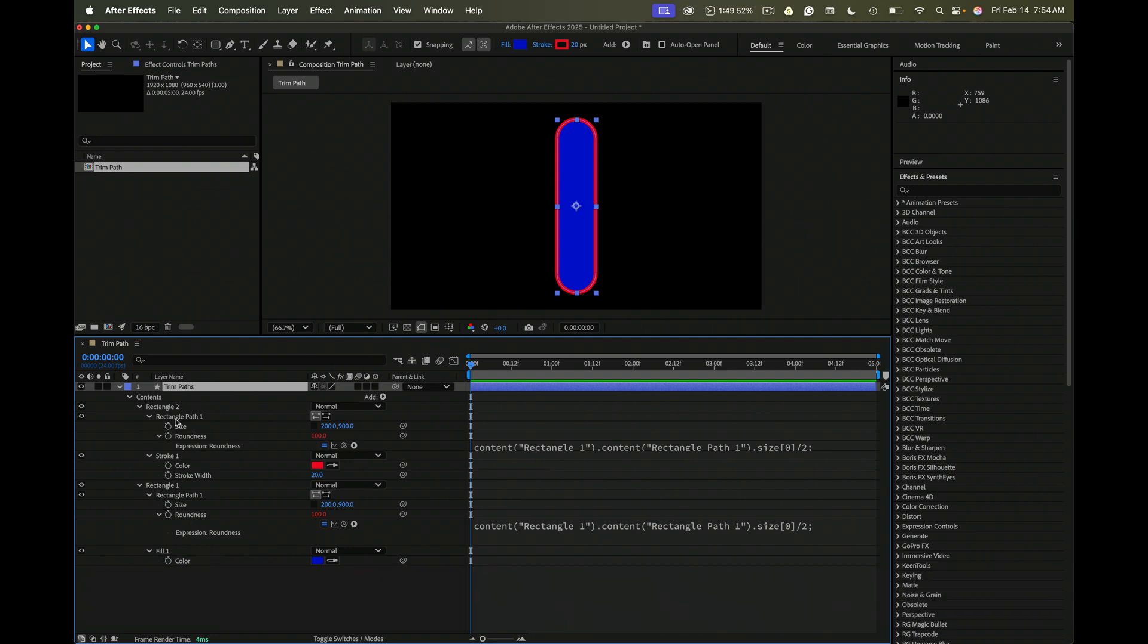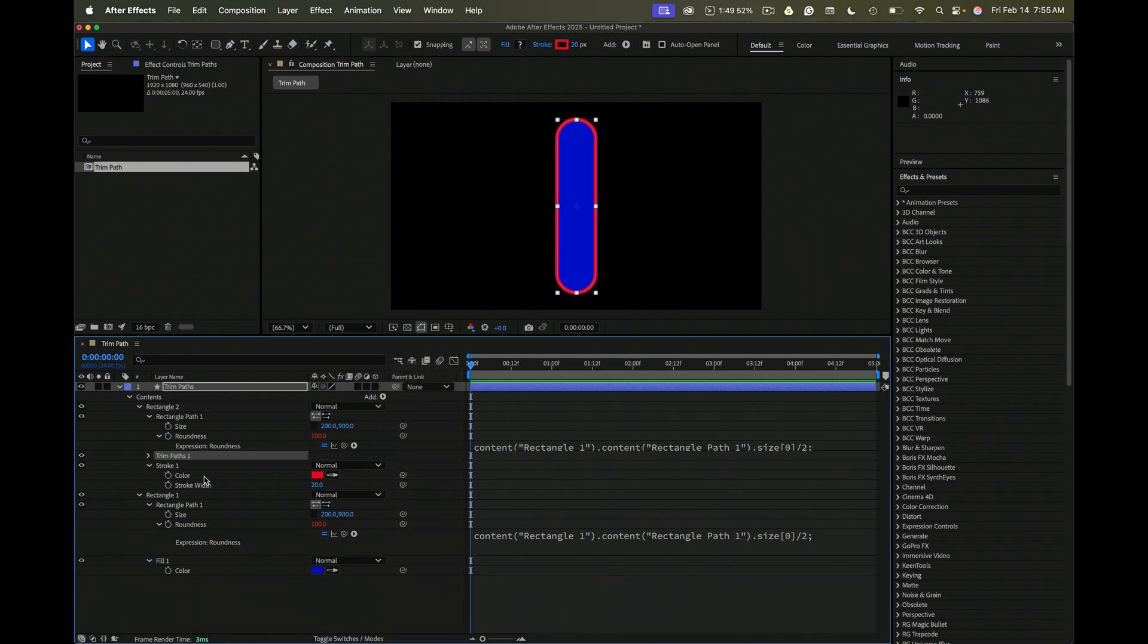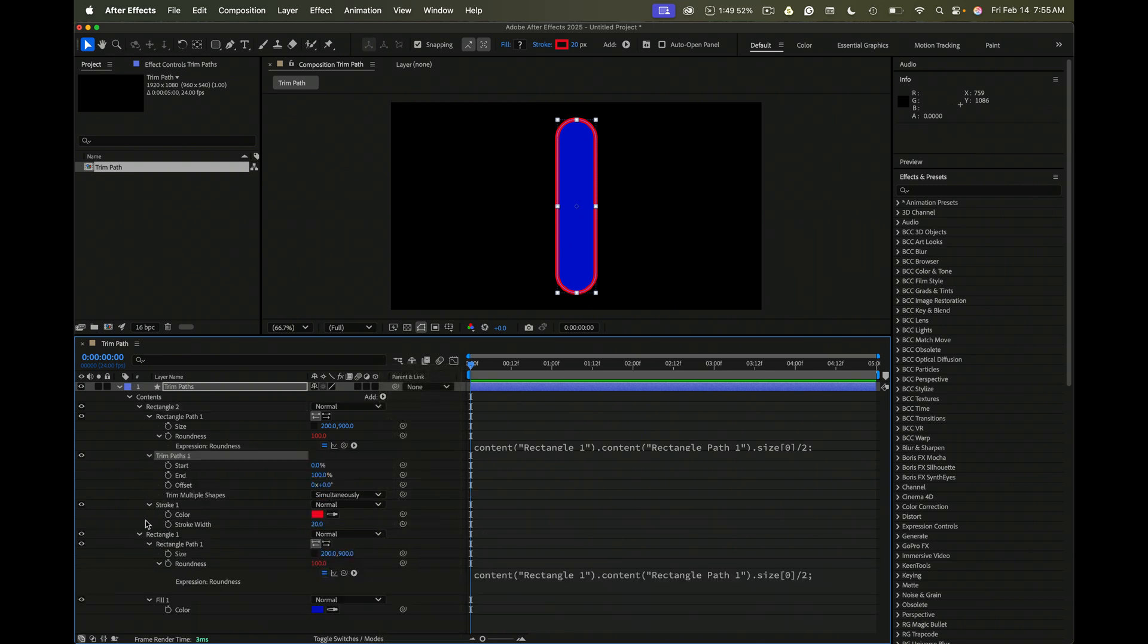Now all you have to do is select the top rectangle and add trim paths. Right there it is. We'll spin that down.